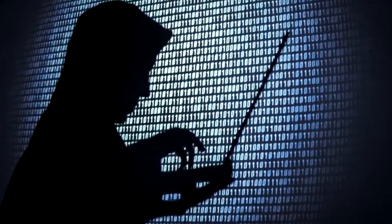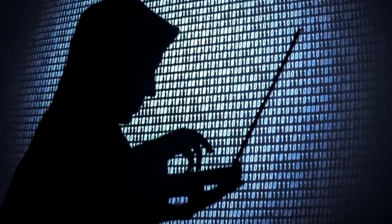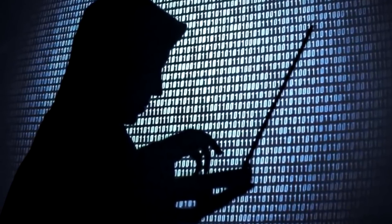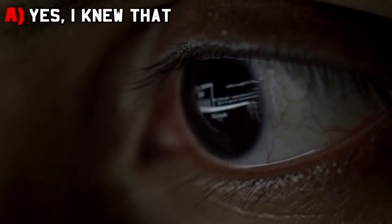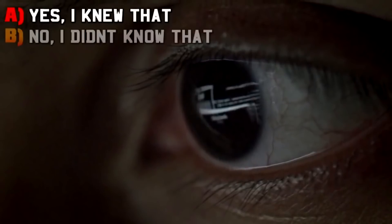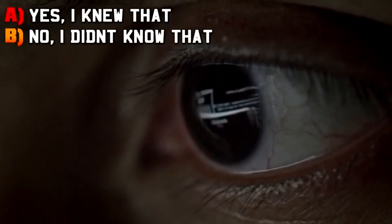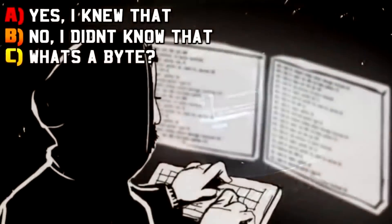Question number three: there are 1024 bytes in a kilobyte. Did you know that? I need you to be honest here, circle of trust. A: yes, I absolutely knew that, B: No, I did not know that, C: what's a byte?